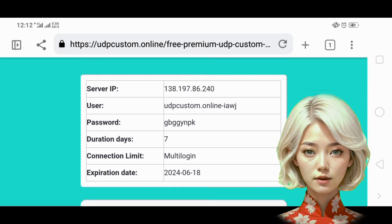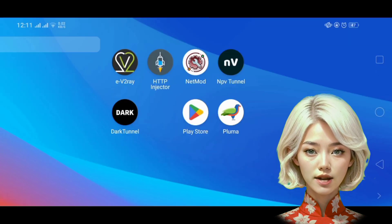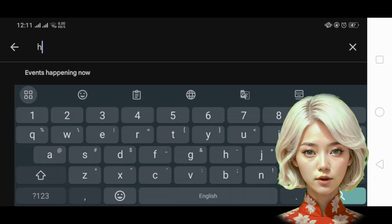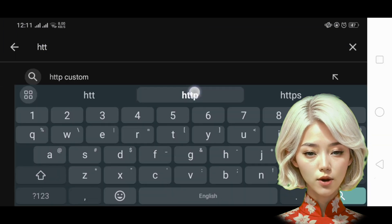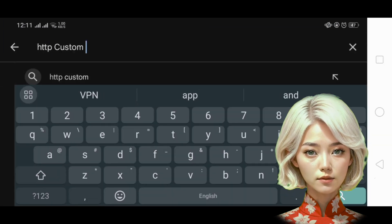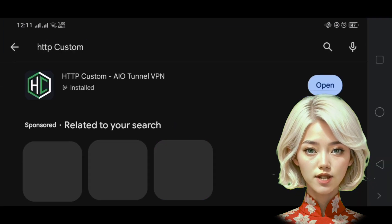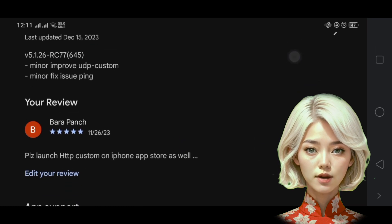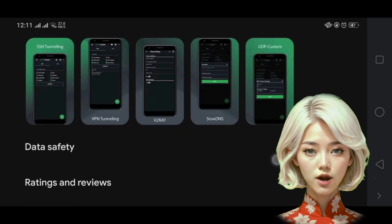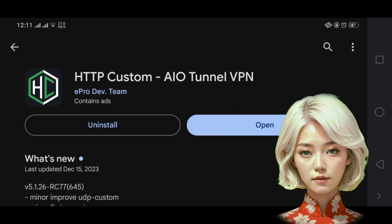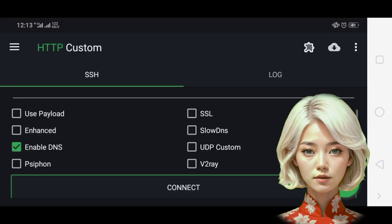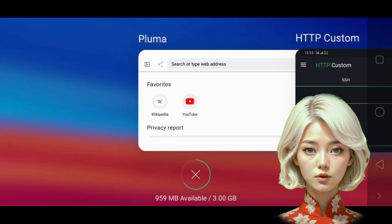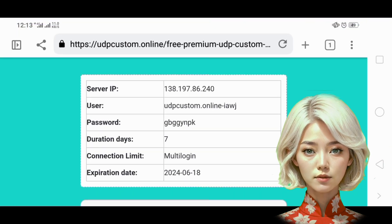Step 4. Next, download the HTTP custom VPN app from the Play Store if you haven't already. Once the download is complete, launch the app, and you will be on the home screen. Firstly, ensure the UDP custom option is checked to configure its settings.